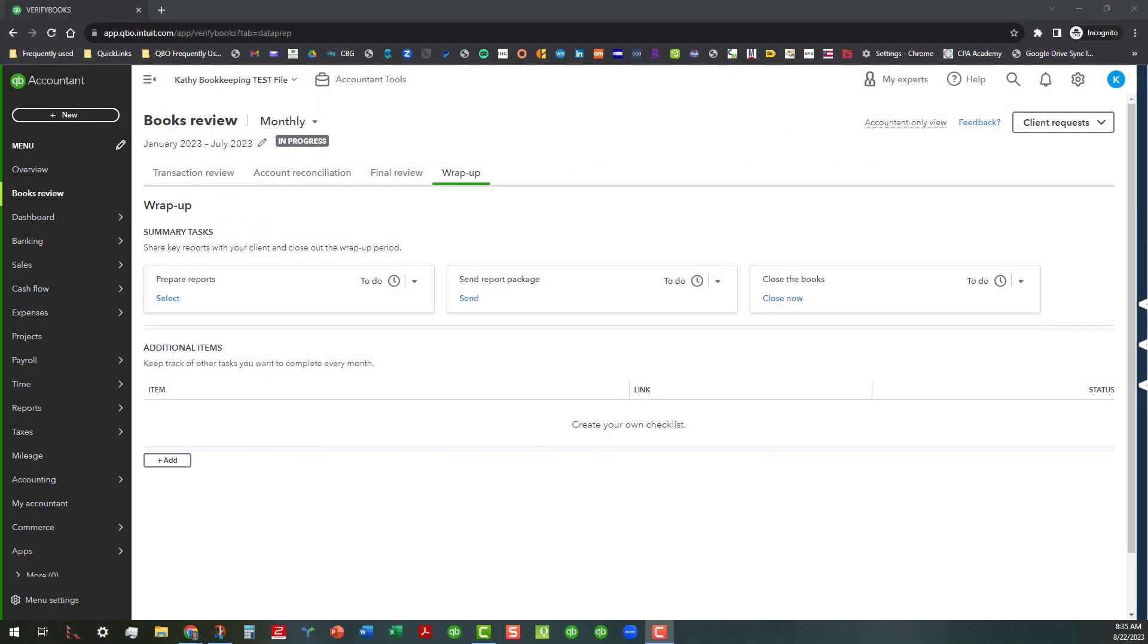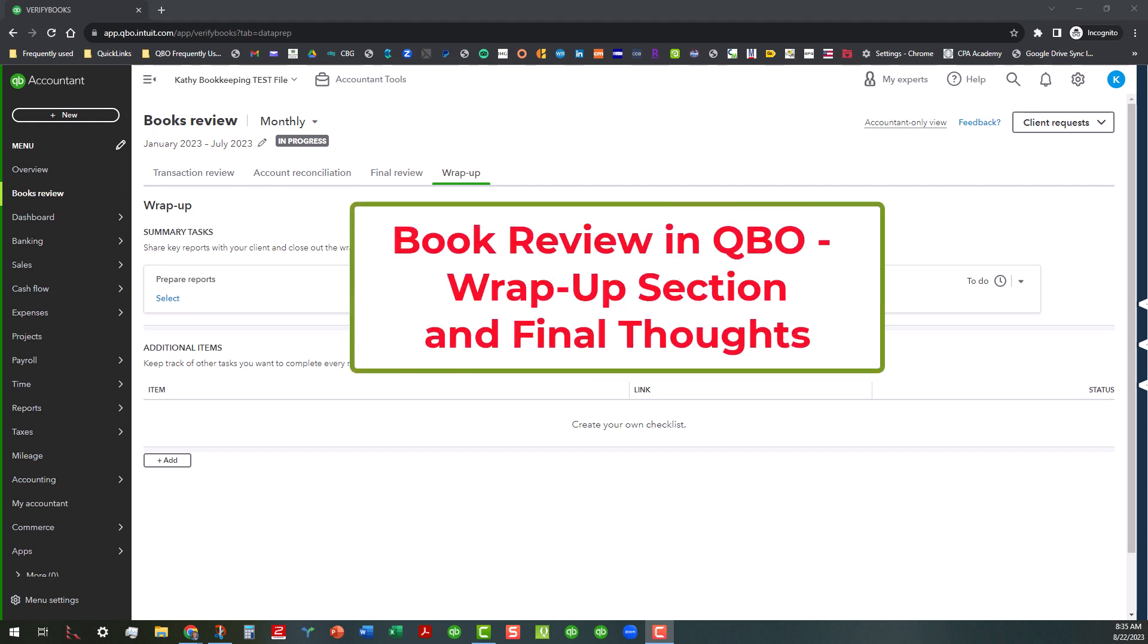Hi everyone, this is Kathy Grosskirth with Bookkeeping Clean and Simple and this is the eighth and final video in my series on the books review feature in QuickBooks Online Accountant.